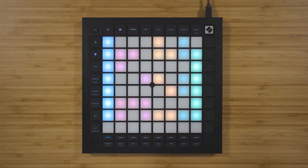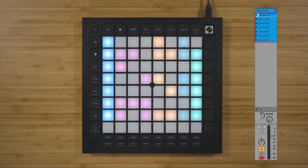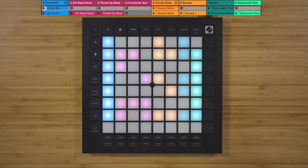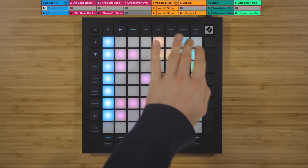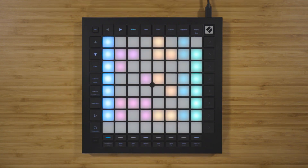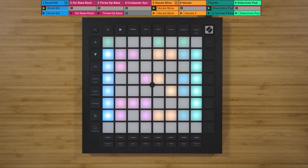Press tab on your keyboard to enter the session view. The columns on the Launchpad correspond to tracks in Ableton Live. The rows on the Launchpad correspond to scenes in Live, and the individual pads correspond to clip slots. You can use the scene launch buttons on the right-hand side of the Launchpad to launch a whole row of clips, which is called a scene in Ableton Live.